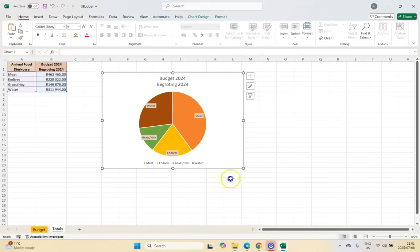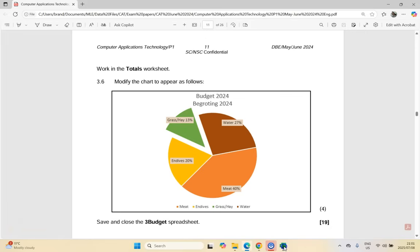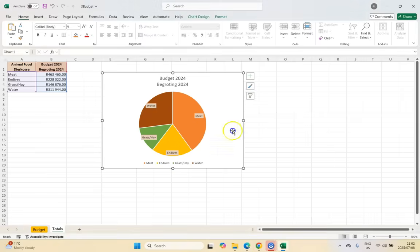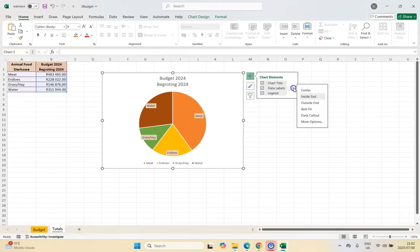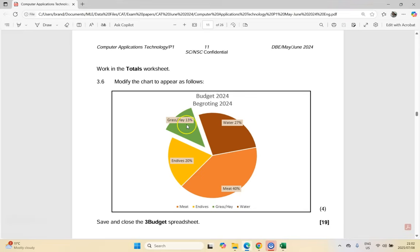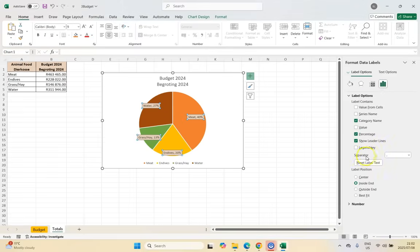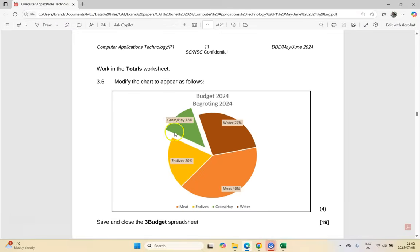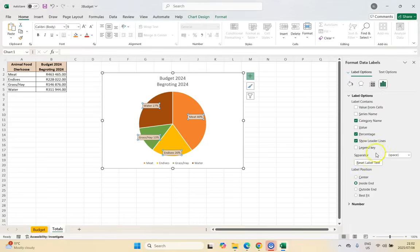I'm noticing there is the category name plus the percentage in the data labels — I think that's one thing. Come to data labels and get more options. We want the category name and the percentage. So it shows something like grass hay 30%. But looking at the example, there's a space separator between the name and the percentage. So in the separator option, we want a space. That was a tricky one — very difficult to pick up. So we needed the percentage and we needed to set the space separator. I think that's two of the four things.